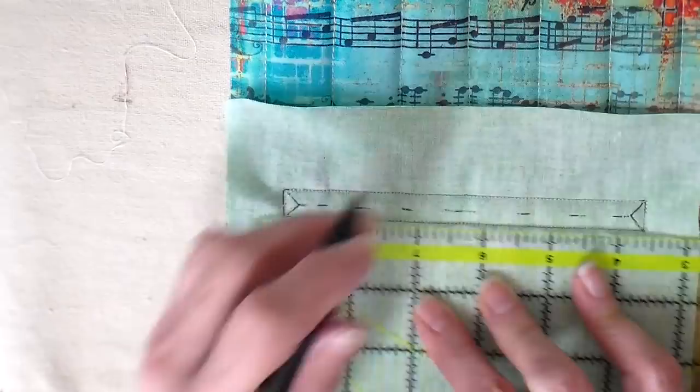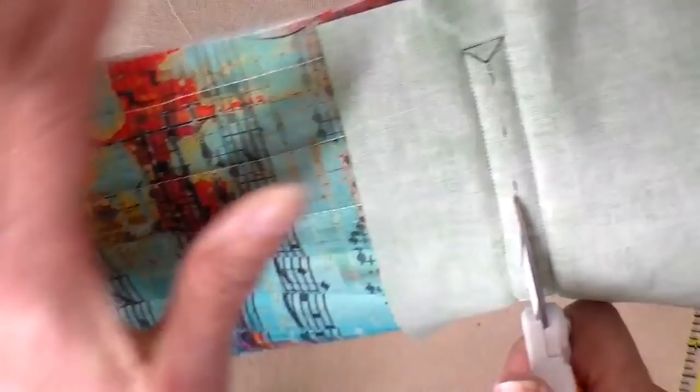Now cutting through all my layers and trying to be very careful when I get to the corners. I'm going to be cutting when I get to that little triangle right into the corner, being careful not to cut any stitches in that corner.